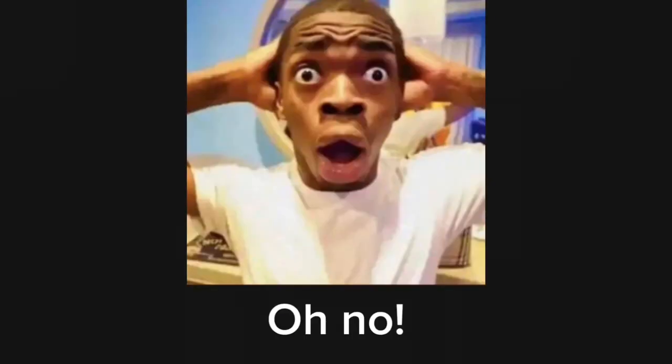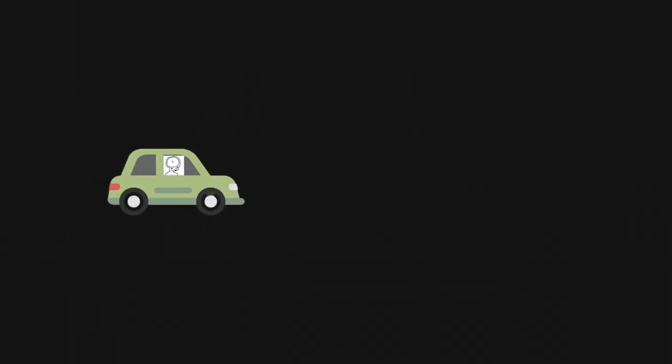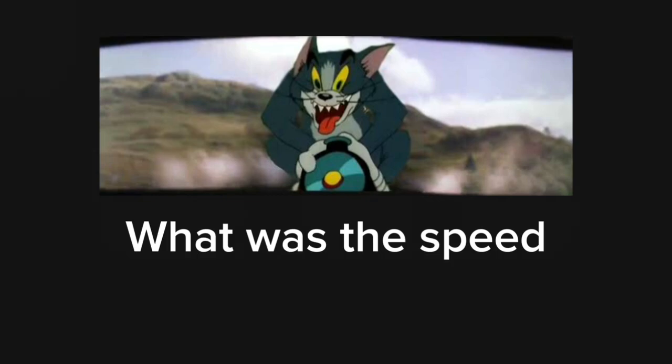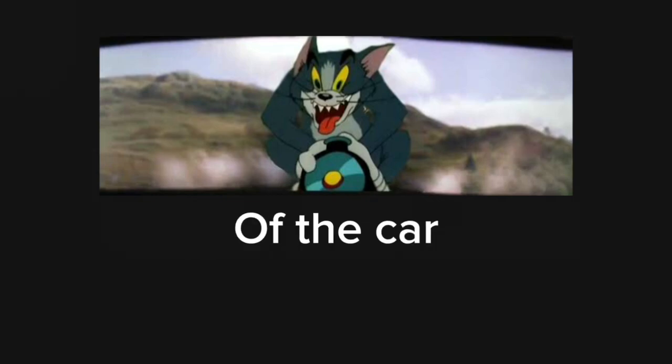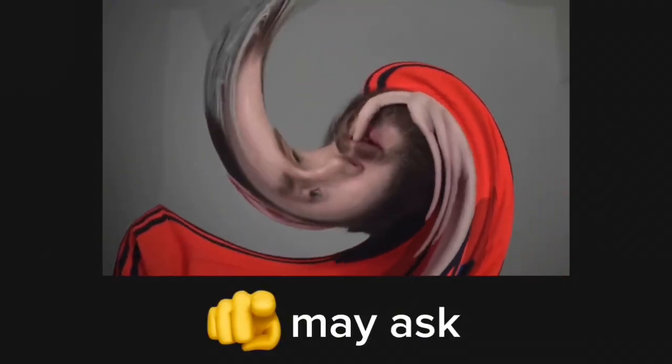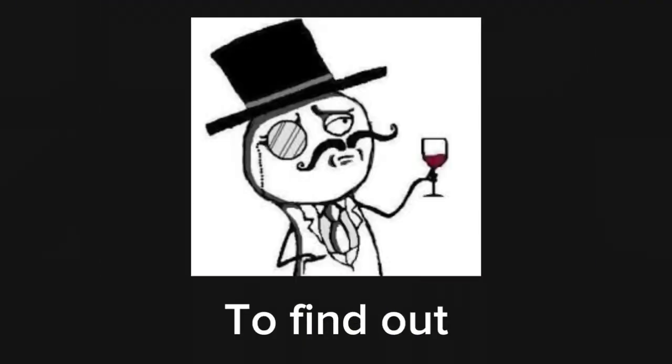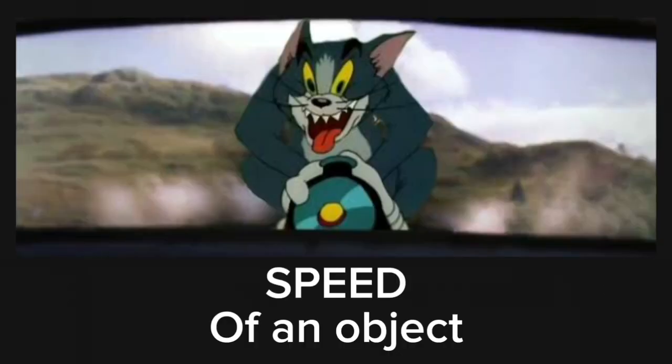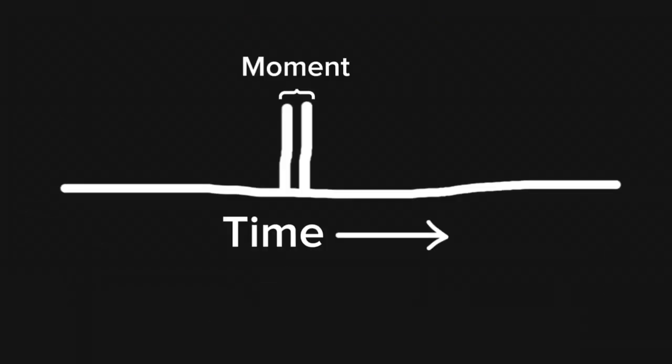Oh no, look. A car with a drunk driver. It moves sometimes slow, and sometimes fast. Sometimes it doesn't. What was the speed of the car right before it stopped, you may ask. To find out, let's look at how to find speed of an object in a moment of time.